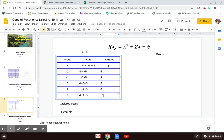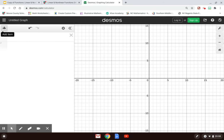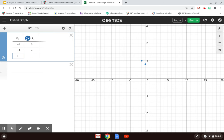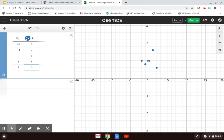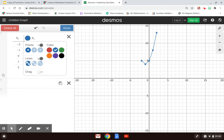Same thing — I'll go over to my Desmos graphing calculator, click X to clear, then add a table. I'll enter: negative 2 and 5, negative 1 and 4, 0 and 5, 1 and 8, 2 and 13. If we come up to the gear, click on the dot, and click Lines, we see that this makes a curve. This particular curve is what we call a parabola.